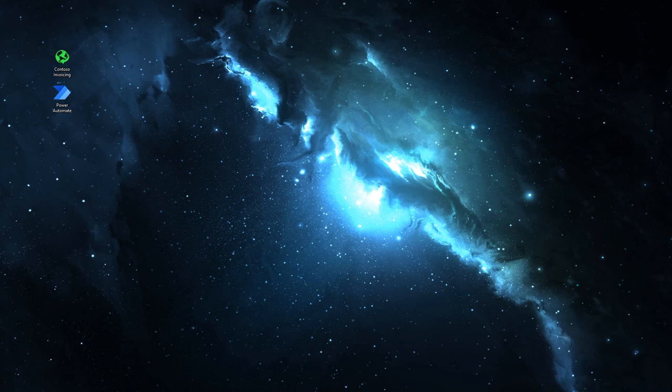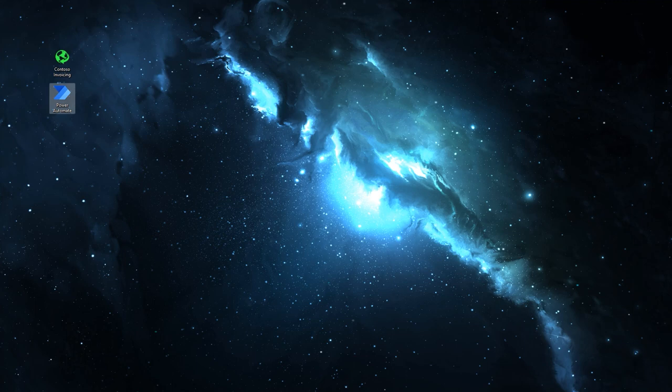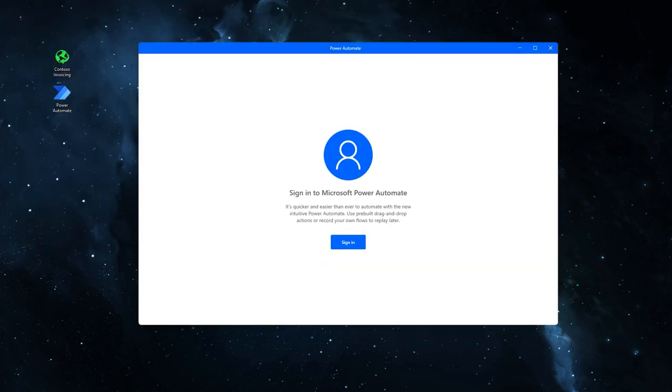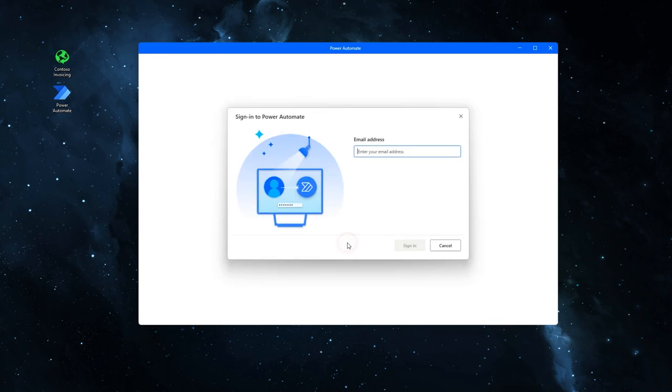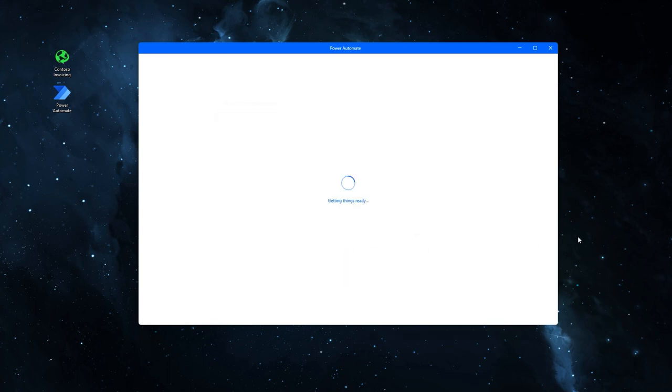Next we have to register our local machine on power automate. To do this, open power automate. You'll be prompted to sign in. Click on sign in and select your email address with the tenant that you created, then click sign in.